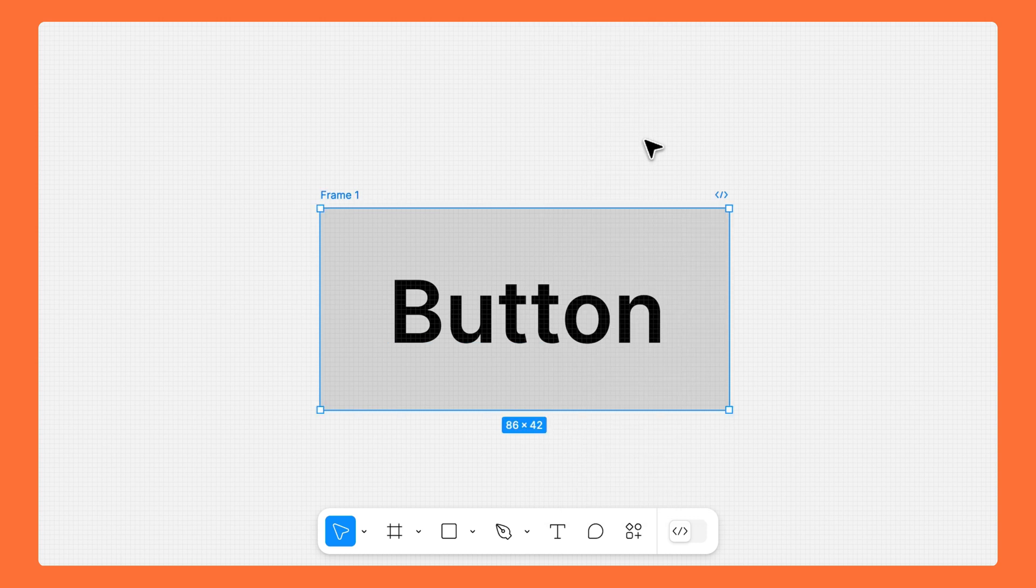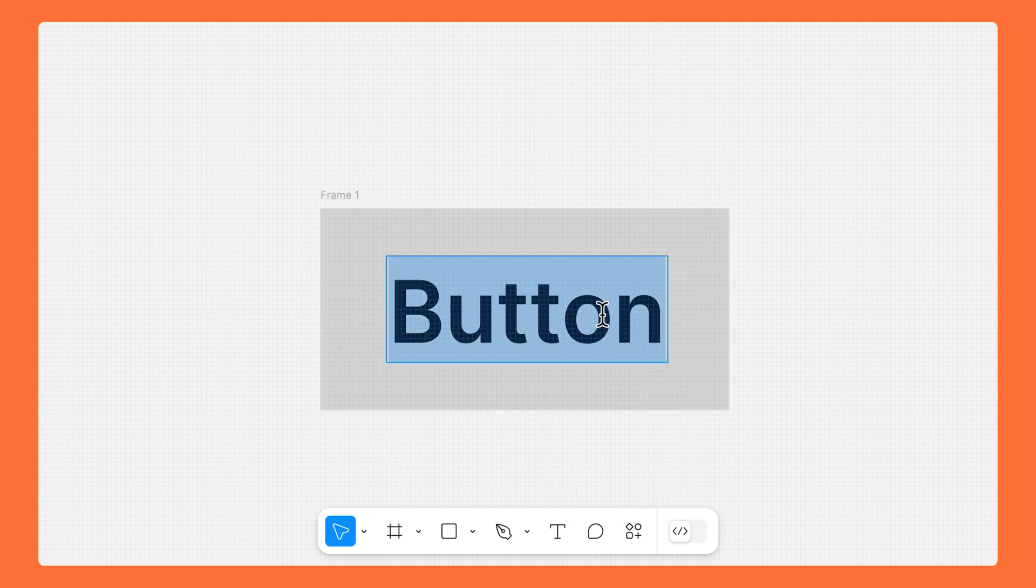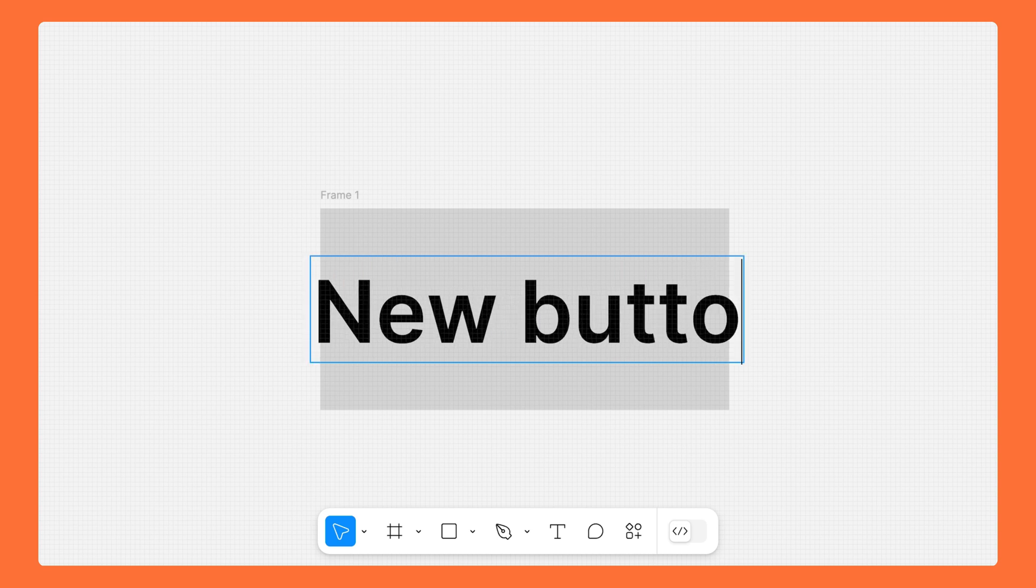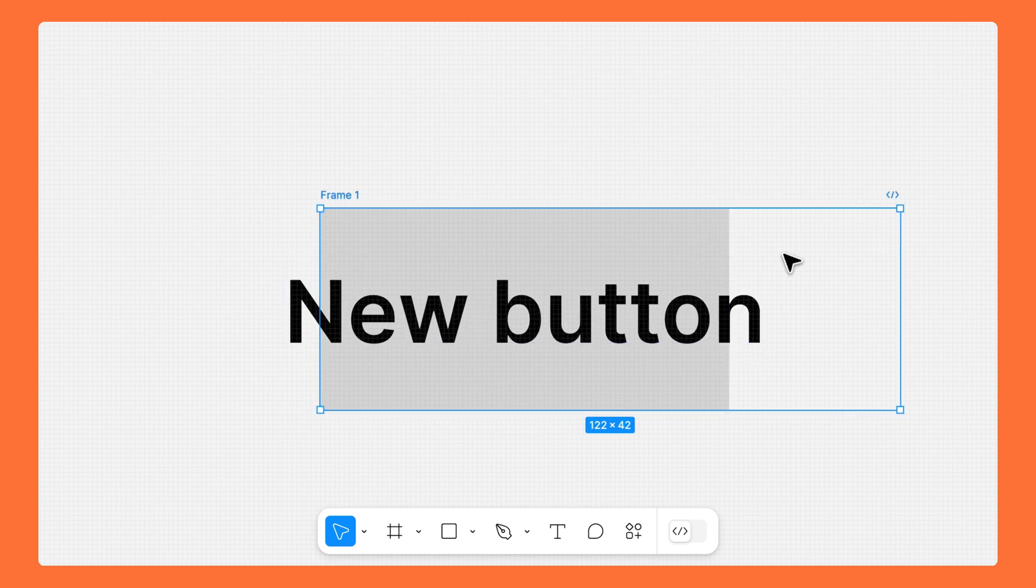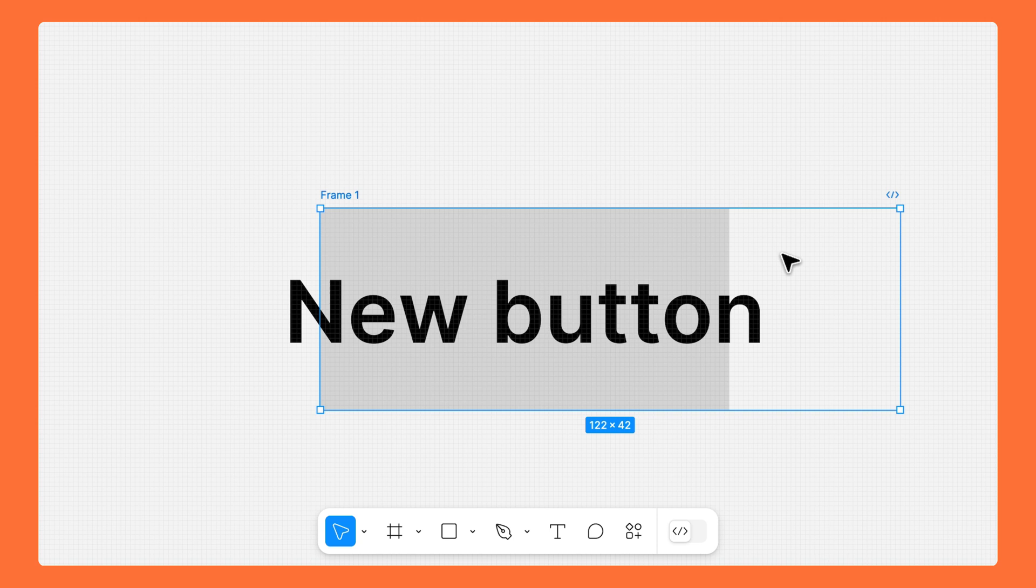The outcome might look okay, but it won't really work if we need to change the button label in the future. Instead, we'll use auto layout to create a frame around our text layer and give it a fill to act as the surface of the button.